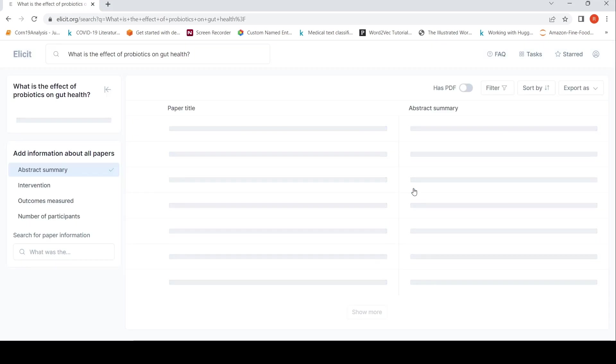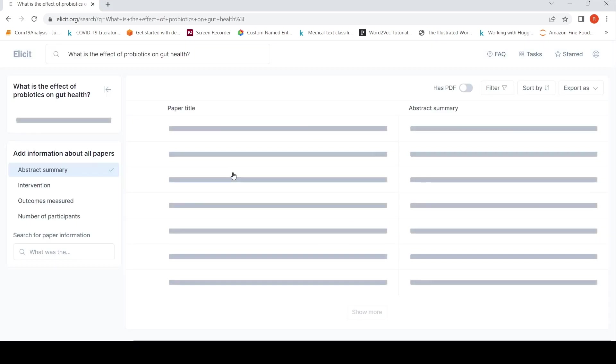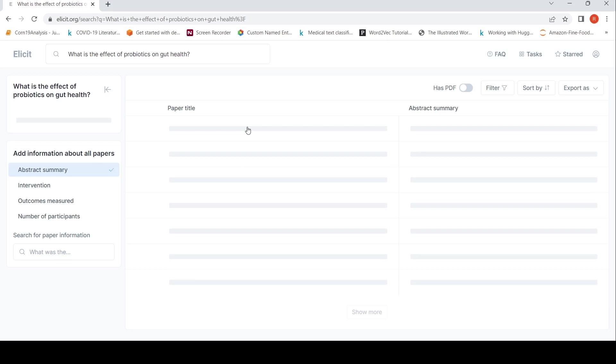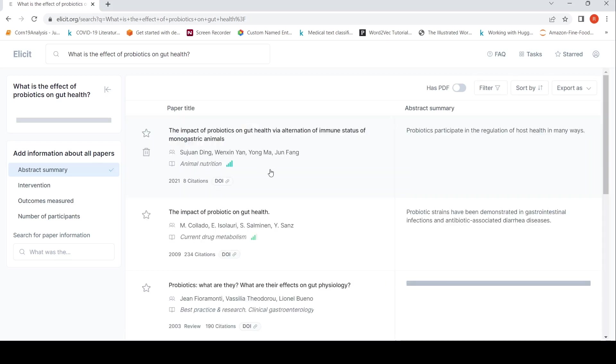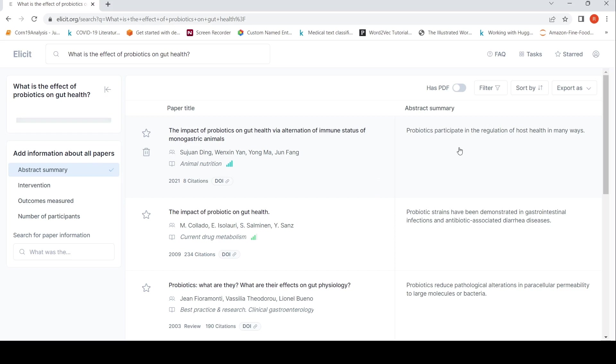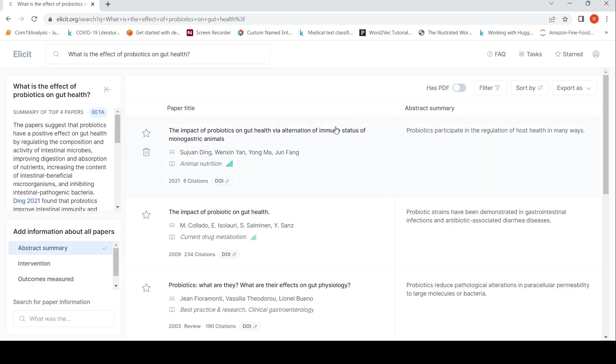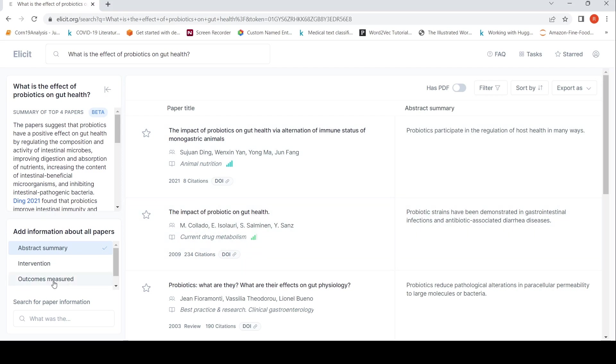What it does is that it searches a lot of papers and then it comes up like this. It gives a summary over here and it says the impact of probiotics on gut health via alternation of immune status of monogastric animals, the impact of probiotic on gut health. So you get a lot of papers. Now you can also search by outcomes measured.